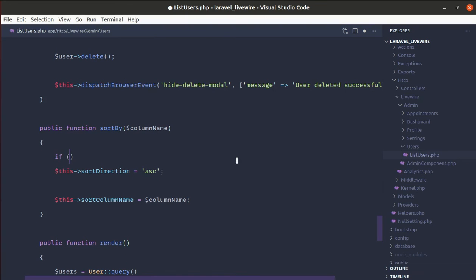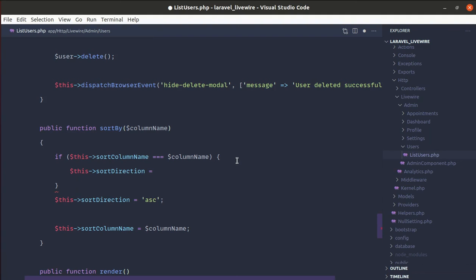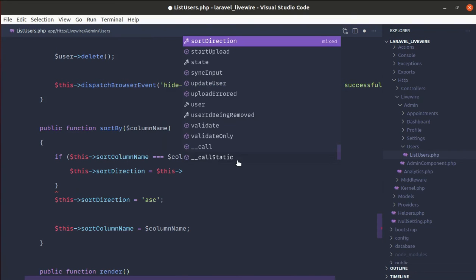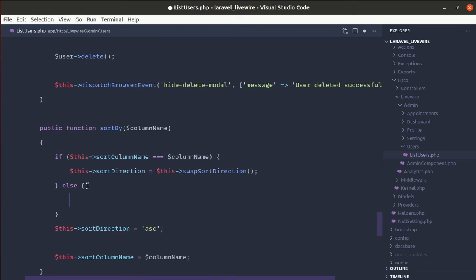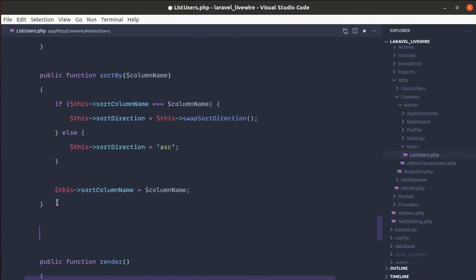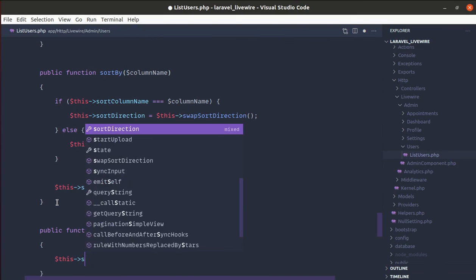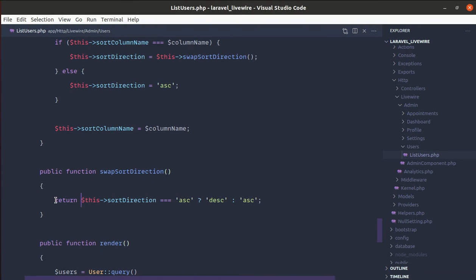If the sortColumnName is already the same as the passed column name, we'll swap the sort direction by calling a swapSortDirection method. Otherwise, we set sortDirection back to ascending by default. Let's create the swapSortDirection method: if the current sortDirection equals ascending, set it to descending; otherwise set it to ascending. We return that value so it can be assigned.